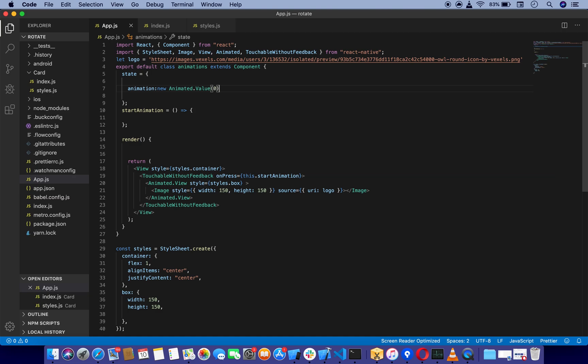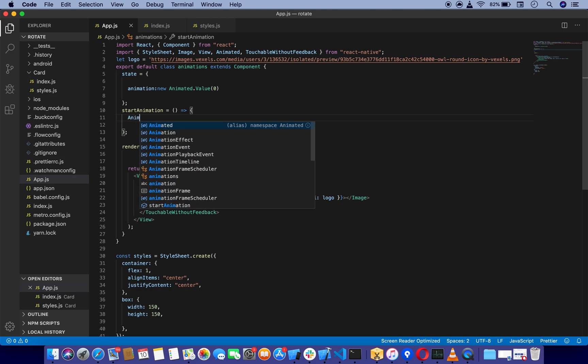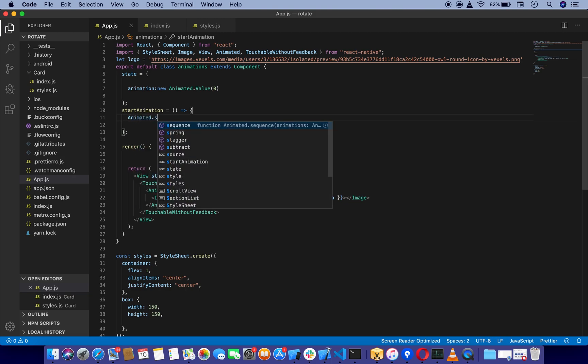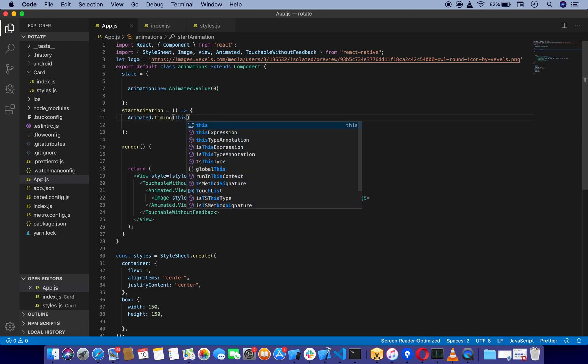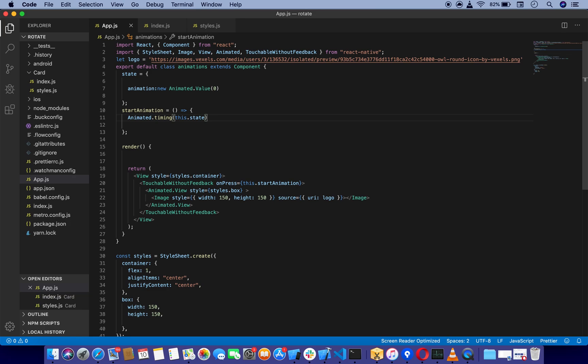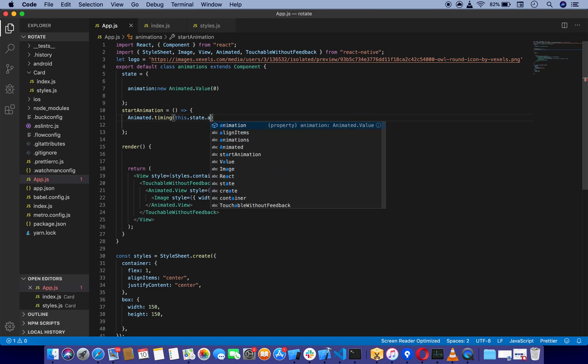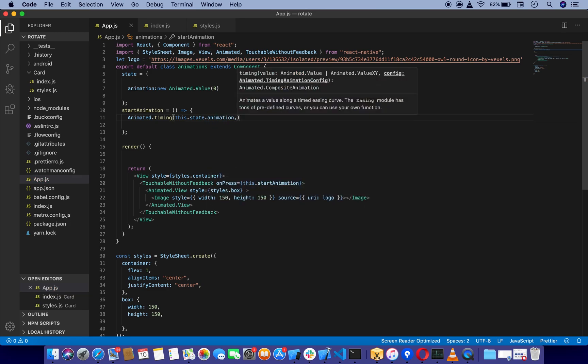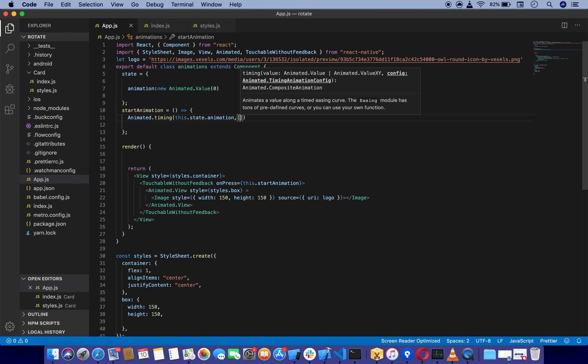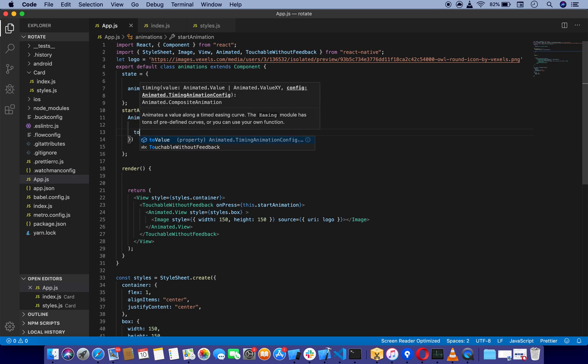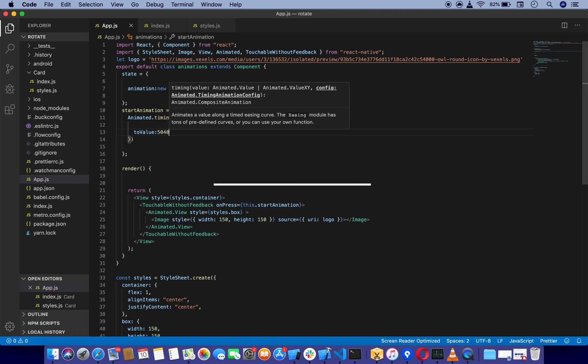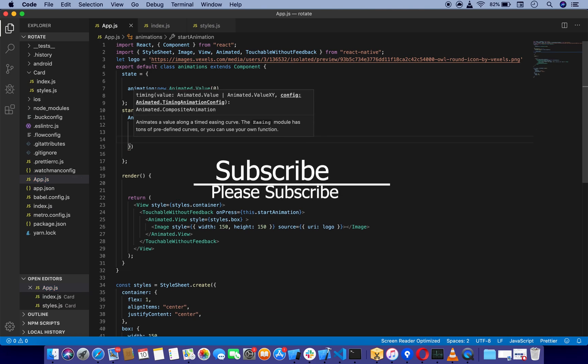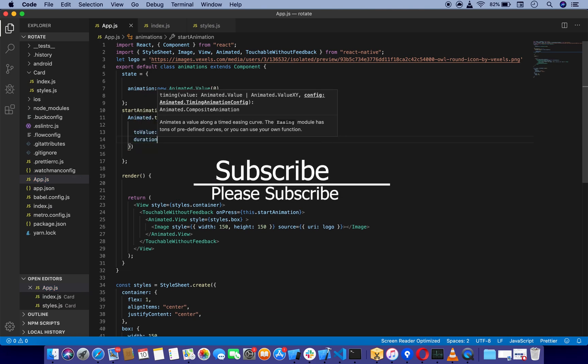In our start animation function, I'm going to use Animated.timing, which is going to take this.state.animation, and it's also going to take an object with two values: toValue, which we're going to set to 540, and duration for how long the animation should take. We're going to use three seconds, so it's going to be 3000.